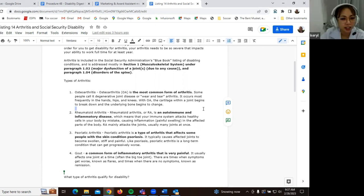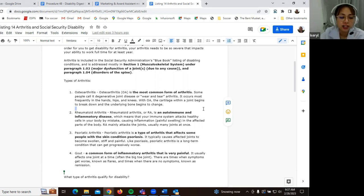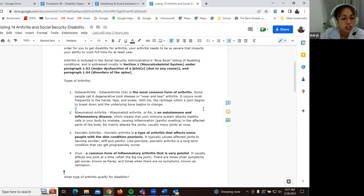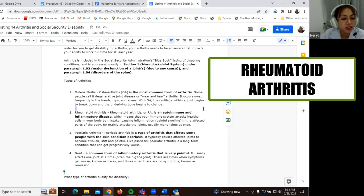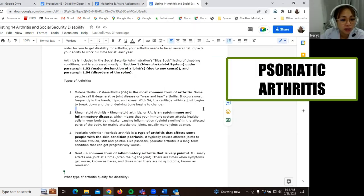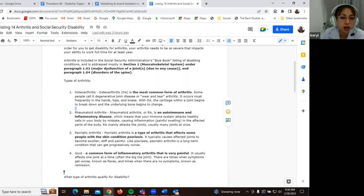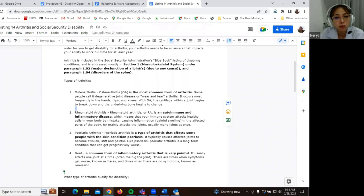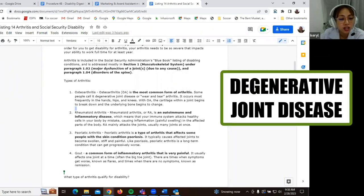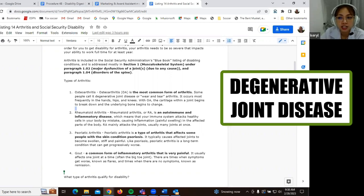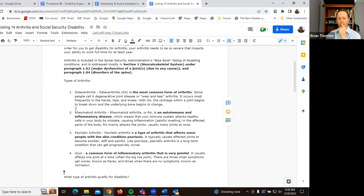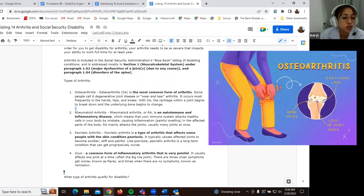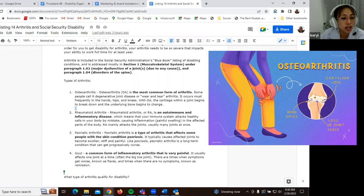So there are four types of arthritis. So we have namely osteoarthritis, rheumatoid arthritis, psoriatic arthritis, and gout. So let's start with osteoarthritis. So this is the most common form of arthritis. So some people call it the degenerative joint disease. So this is also called the wear and tear arthritis. So this occurs most frequently in the hands, hips, and knees. So with osteoarthritis, the cartilage within a joint begins to break down and the underlying bones begin to change.